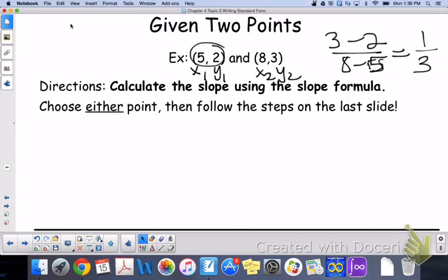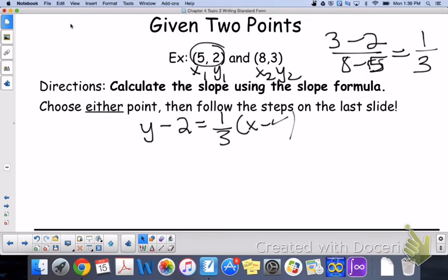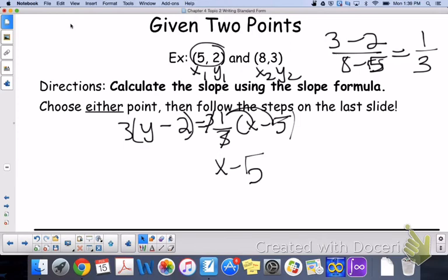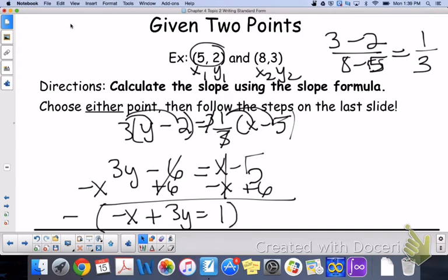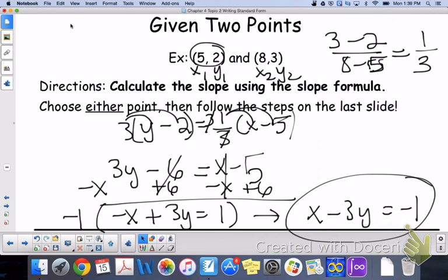Use either point — I'll go ahead and use the first one — and write it into point-slope form: y minus 2 equals one-third times x minus 5. Now we follow the steps from before. Step 2: the slope is a fraction, so multiply both sides by the denominator — multiply both sides by 3. On the right, those threes cancel, so we just distribute 1, giving x minus 5. On the left, distribute the 3 to get 3y minus 6. Then use opposite operations: move x over and add the 6 to the other side. That gives negative x plus 3y equals 1. Since x has to be positive, multiply everything by negative 1, and we get x minus 3y equals negative 1. That is standard form using two points.